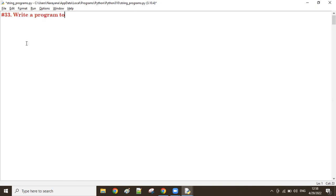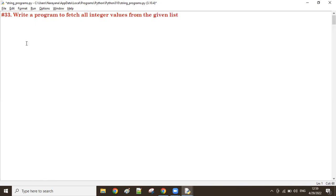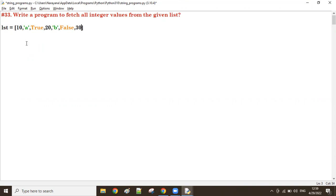Write a program to fetch all integer values from the given list. Let's take a list which has heterogeneous elements, like maybe 10, 'a', True, 20, 'b', False, and 30. So here we have different types of values, which are called heterogeneous values.